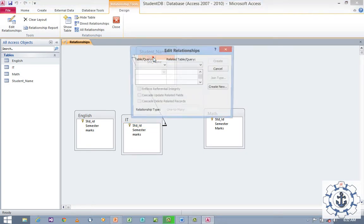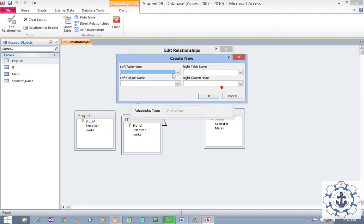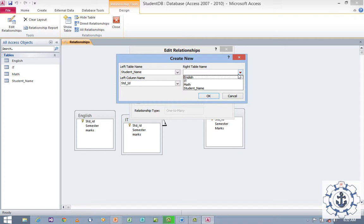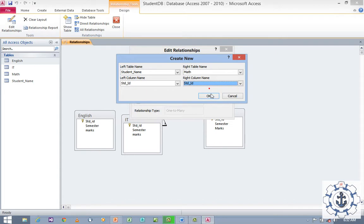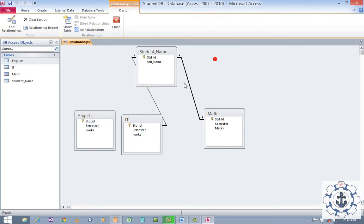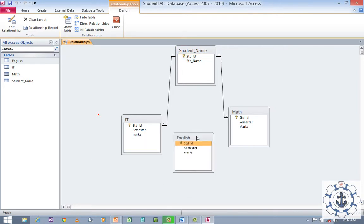Again, I am going to create one more relationship. Double click on Student ID. Click Create New. Left table: Student Name, column: Student ID. Right table name: Math, right column name: Student ID. Click OK. Don't forget to check the option Enforce Referential Integrity, and click Create. Now I have created the relationship between Student Name and Math.